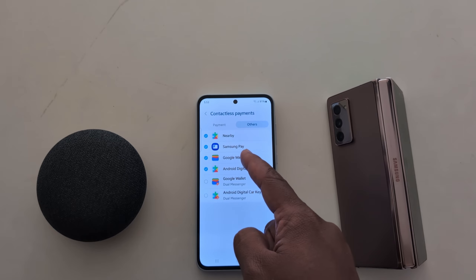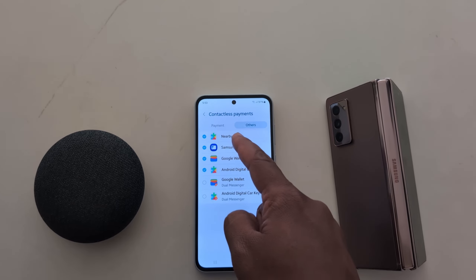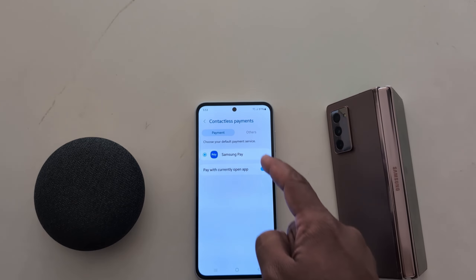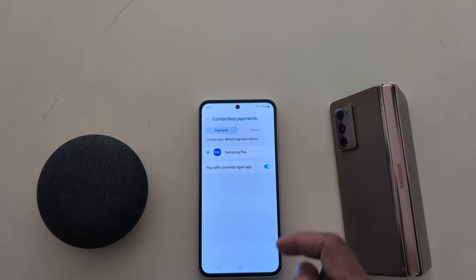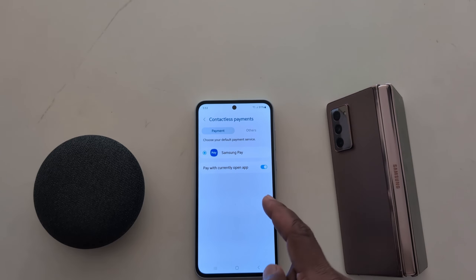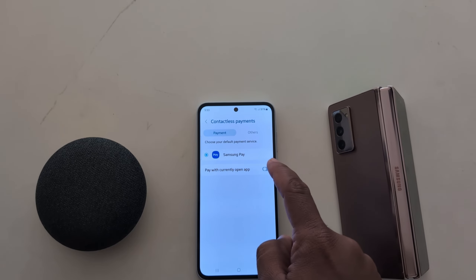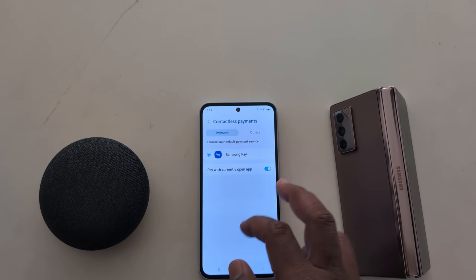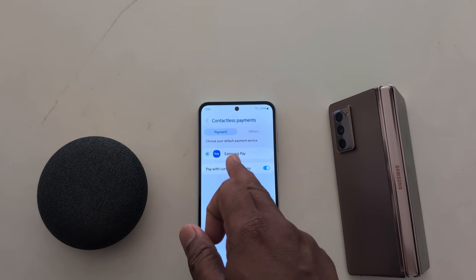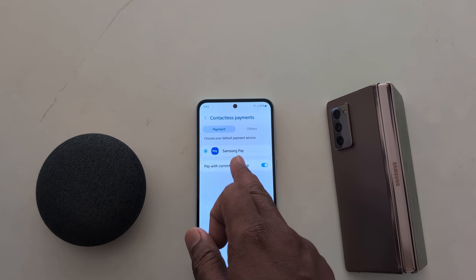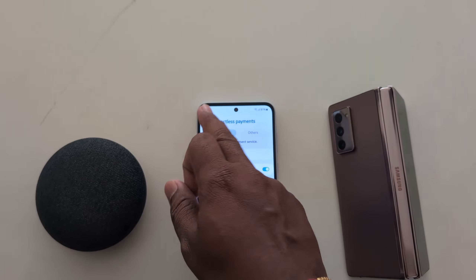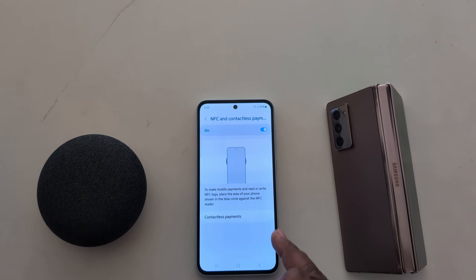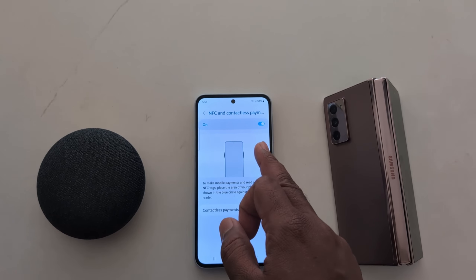For another contactless payment option: if you don't want to use Samsung Pay on your device, you can also enable or disable the 'Pay with currently open app' option for Samsung Pay. It's quite easy to enable or disable NFC and contactless payment on a Samsung device.